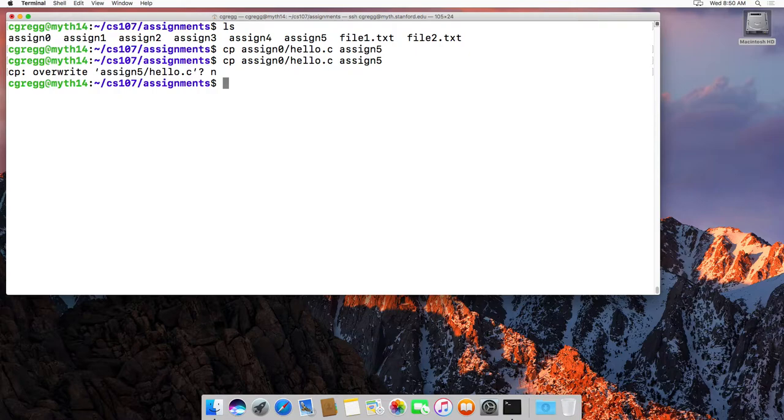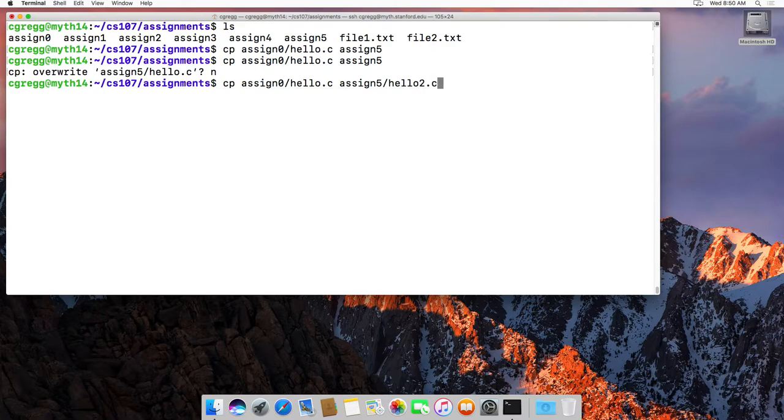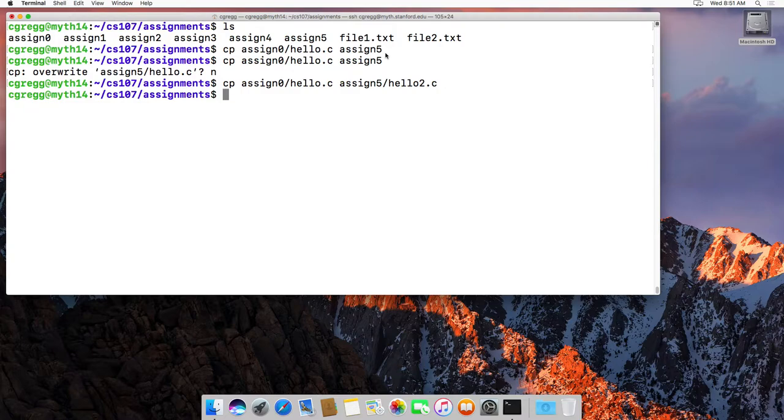I could also say, I don't want to call it hello c. I want to call it hello 2.c. And that just says, look, just rename it to make the copy and call it hello 2.c.